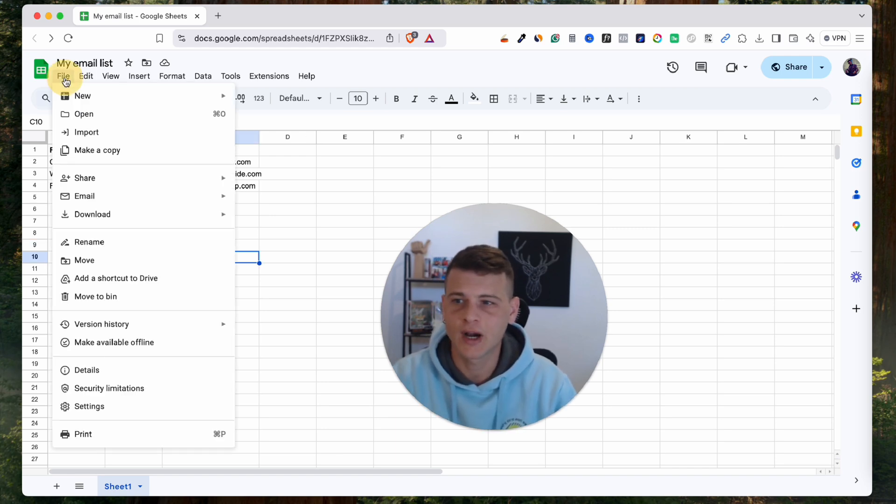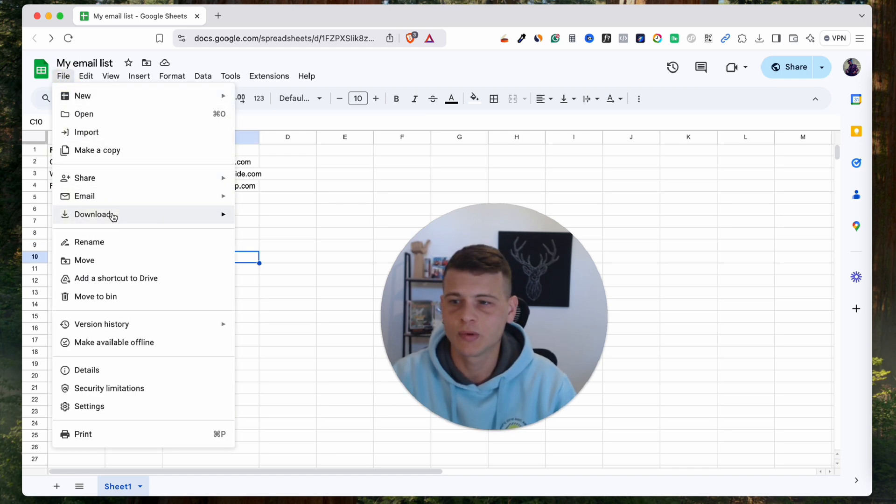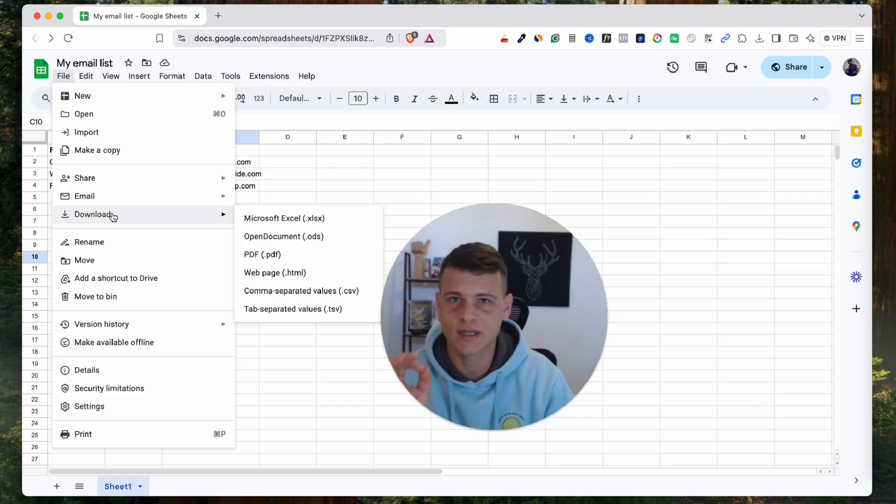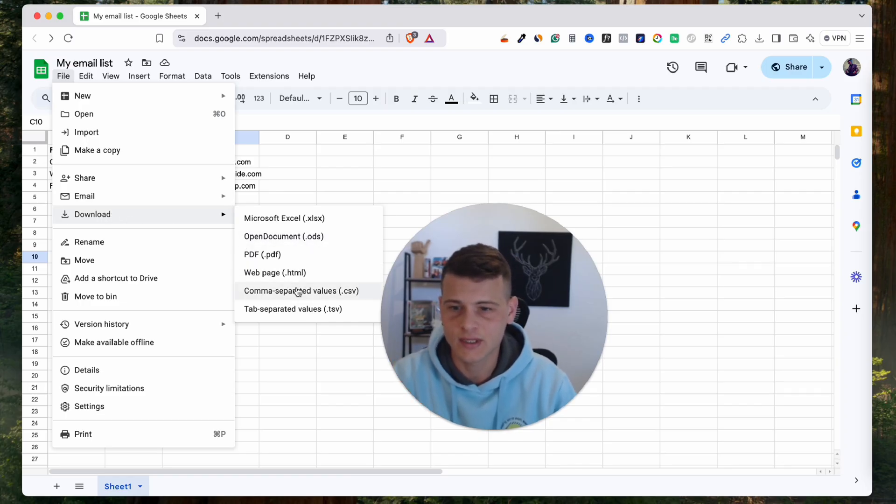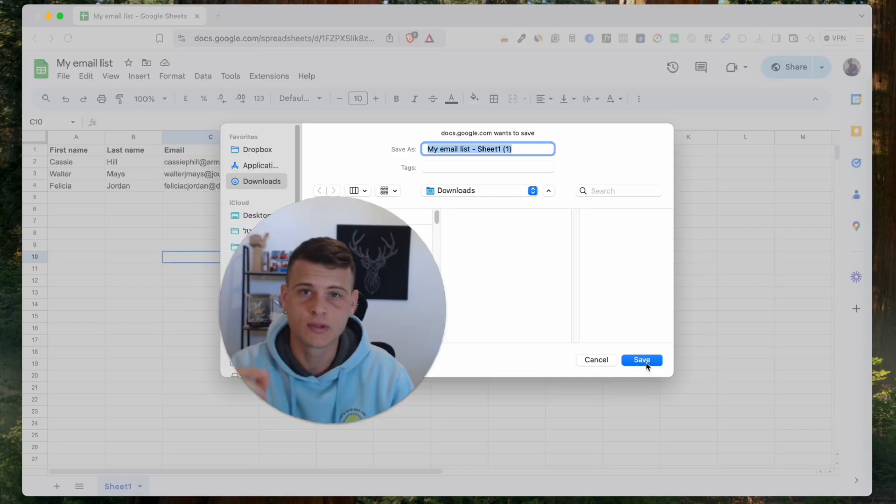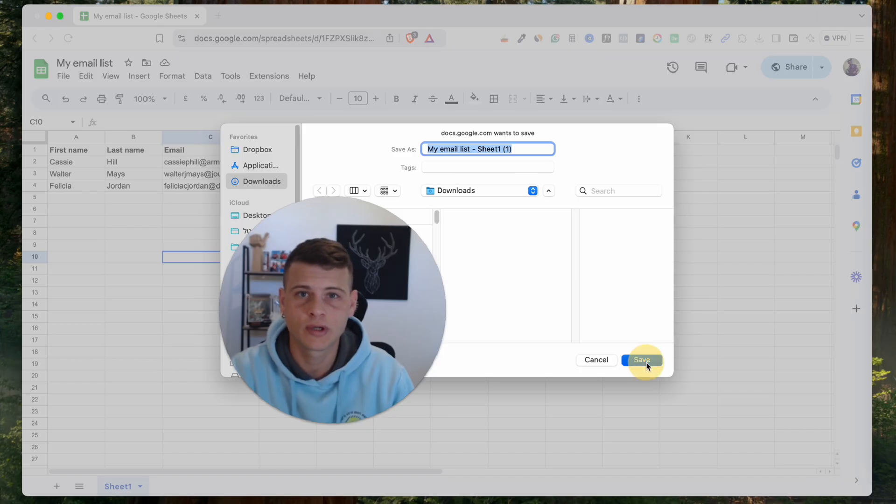Now what we need to do is click on File over here and we want to download this spreadsheet as a CSV file. So let's go ahead and click on CSV and we'll save it to our computer.